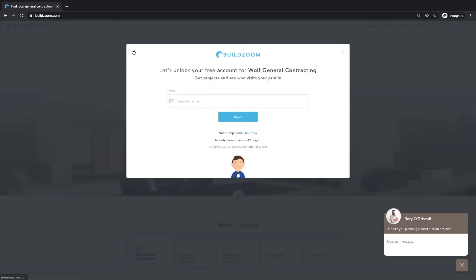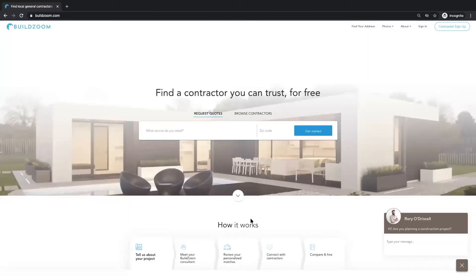Once you've identified the correct profile, go ahead and click Claim this business. You'll then be asked to enter a valid email address in order to unlock the profile. We do recommend using a generic email just in the event the information needs to be shared with other employees. And then go ahead and click Next.